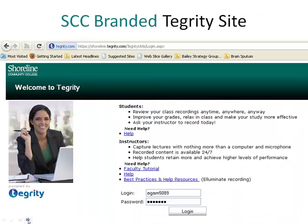The State Board for Community and Technical Colleges purchased a single installation of Tegrity, and all of the colleges have free unlimited usage on that lecture capture system, which is really nice. The installation is hosted by Tegrity and each college manages its own branded Tegrity site — you can see ours here, this is our branded Tegrity site.